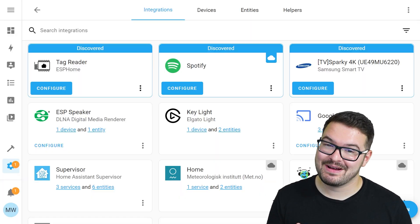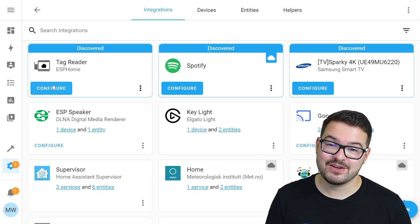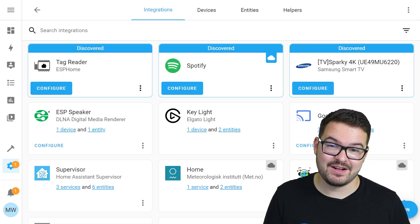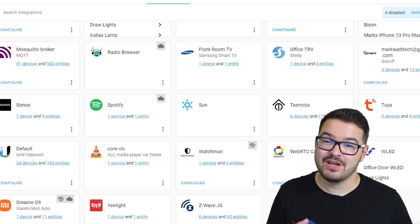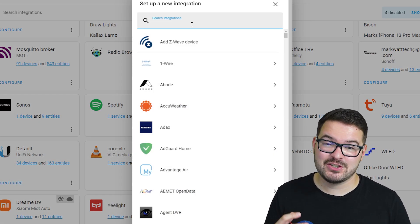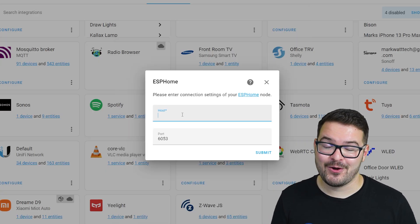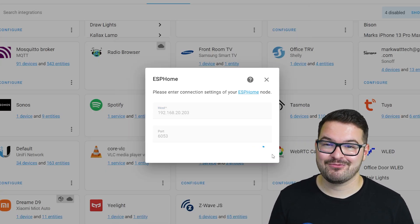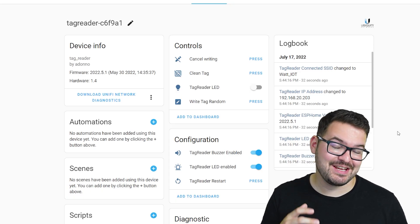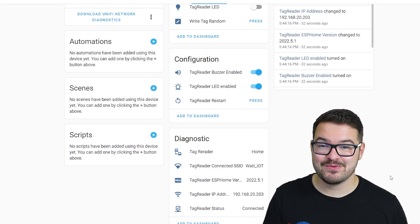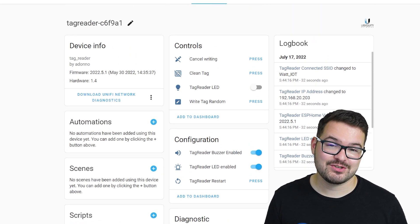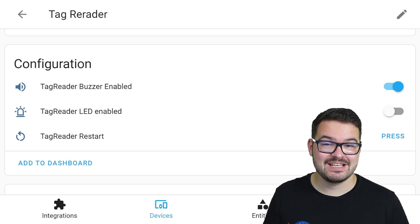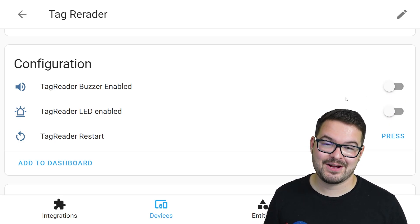The tag reader should automatically be detected by your Home Assistant but if, for example, you've got your network split up into multiple parts and you've got, say, an IoT network, you'll have to manually add this. To do that, you just click Add Integration, choose ESPHome, then enter the IP address for your tag reader. With all of that done, you should now be able to see the tag reader in Home Assistant and you should have access to a few different controls and configuration options. You can do things like turn on the tag reader LED and also turn on and off the buzzer sound.